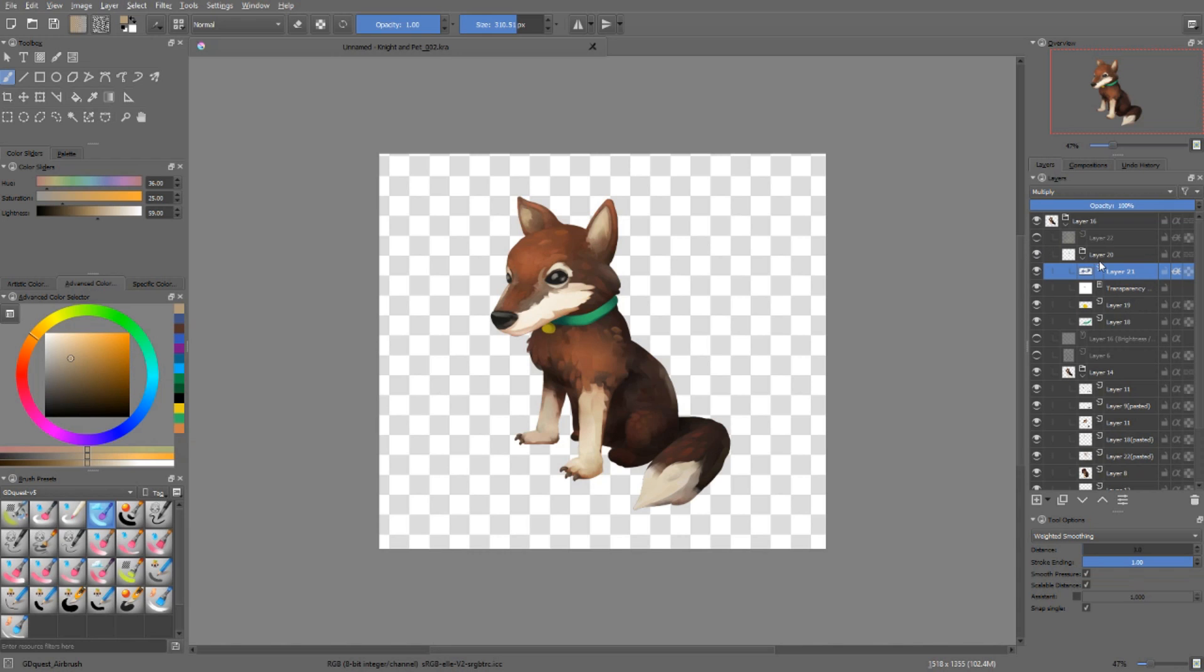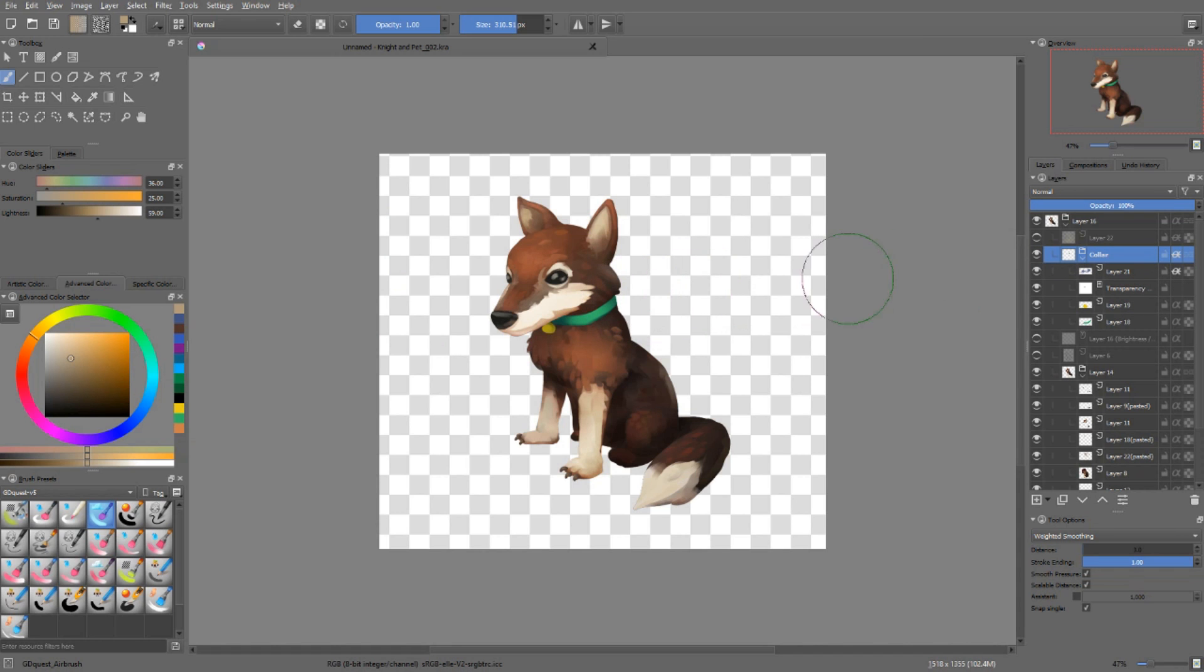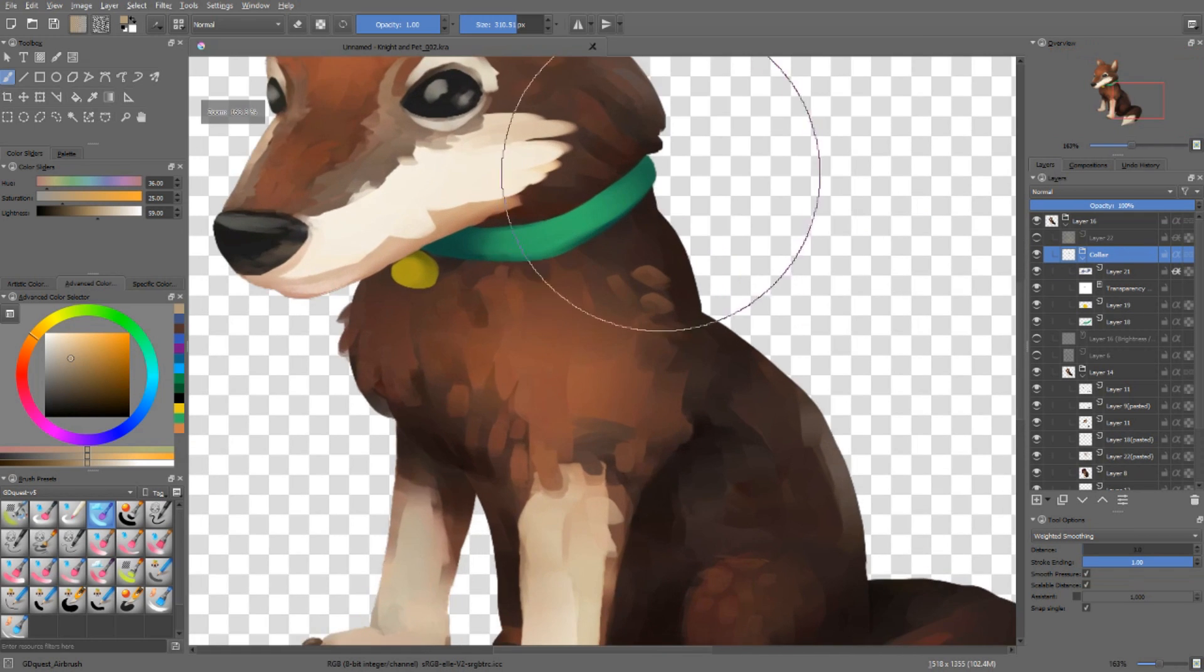For instance, I have my group with the color of the dog. If I click on alpha inheritance, you will see that it clips to the silhouette of the dog in here.